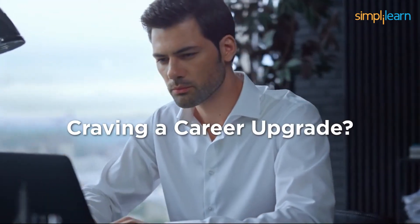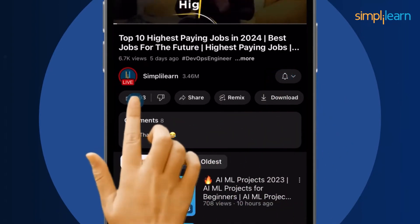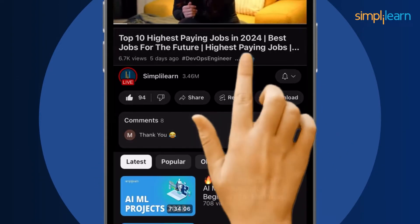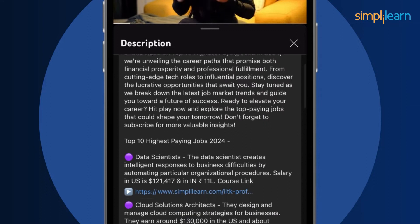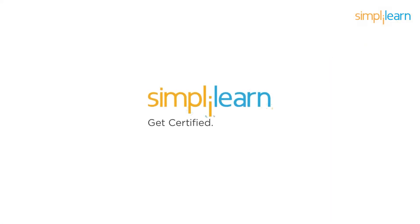Before we jump into steps to learn data engineering in 2024, we have a quick info for you. Subscribe, like, and comment below. Dive into the link in the description to fast-track your ambitions. Whether you're making a switch or aiming higher, Simply Learn has your back.